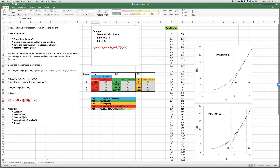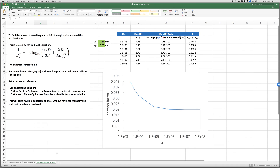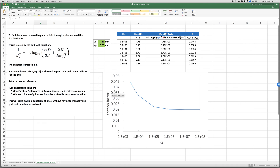Finally, Excel has a nice feature for solving large groups of equations all at once using a so-called circular reference. Suppose we wanted to solve the Colebrook problem not just for one Reynolds number but for 10, 20, or 100 values — rather than running Goal Seek by hand 100 times, we can set up Excel to do it automatically.